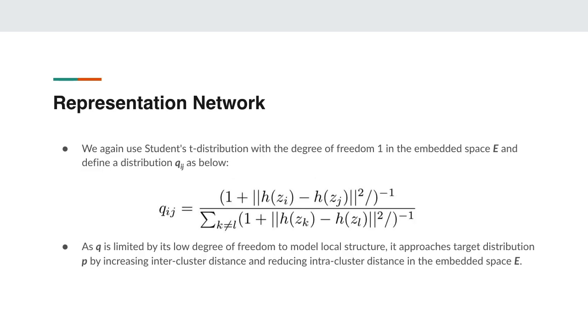We again use Student's t-distribution but this time with degree of freedom 1 in the embedded space e and we define a probability distribution q as shown in the slide. As q is limited by its low degree of freedom to model the local structure in the embedding space e, it approaches the distribution p by increasing the inter-cluster distance and reducing the intra-cluster distance in the embedding space e.